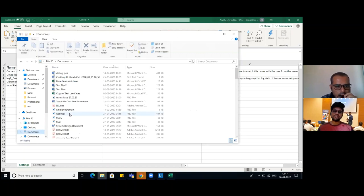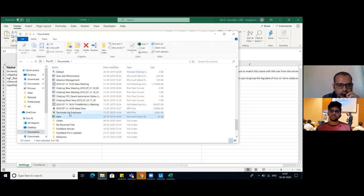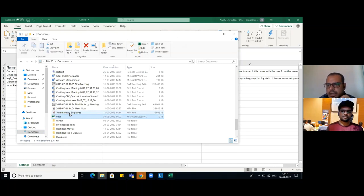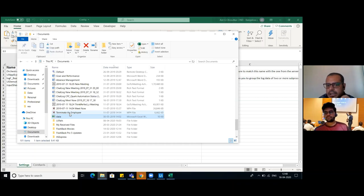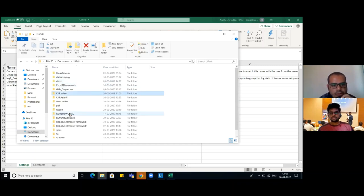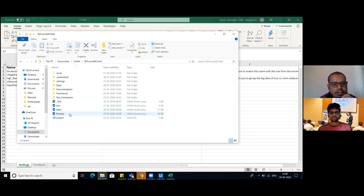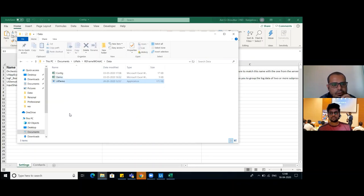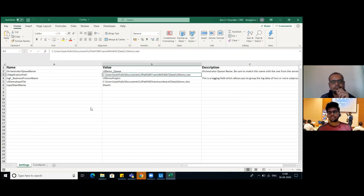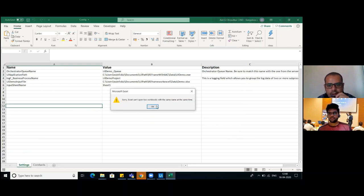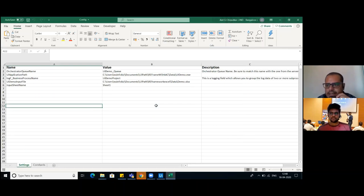What is the difference between an asset and a credential? Assets is a type for Orchestrator and there are four kinds of assets we can use in Orchestrator - credential, string, integer, and boolean. Based on our requirement, we can use whatever we want. How do you call the asset from Orchestrator? What are the activities? We can use GetAssetActivity to call the credentials from Orchestrator.